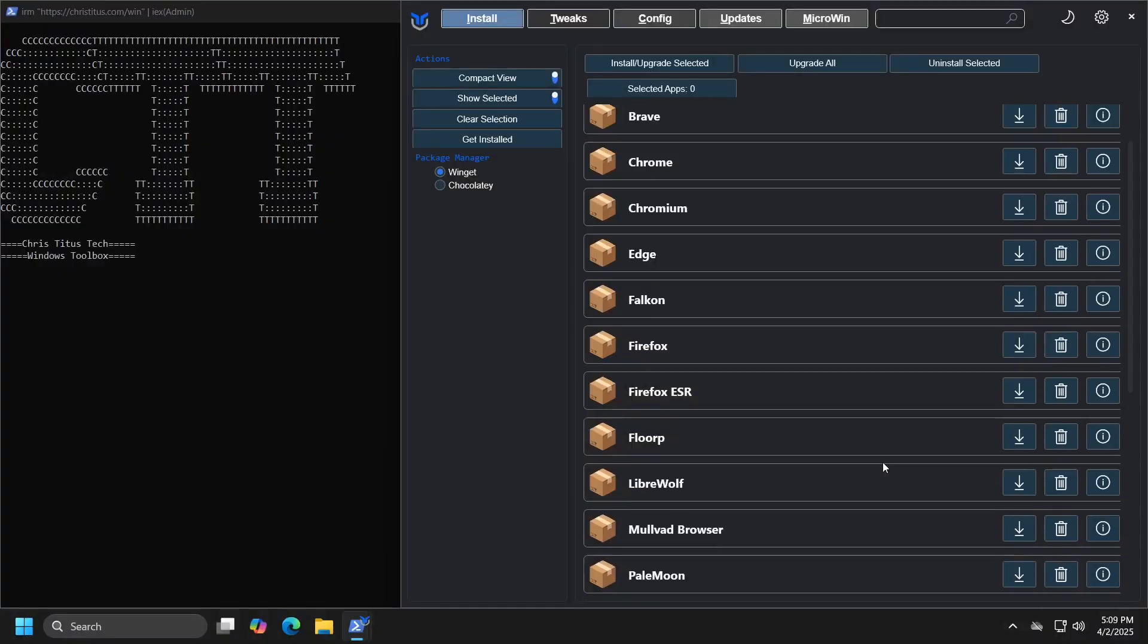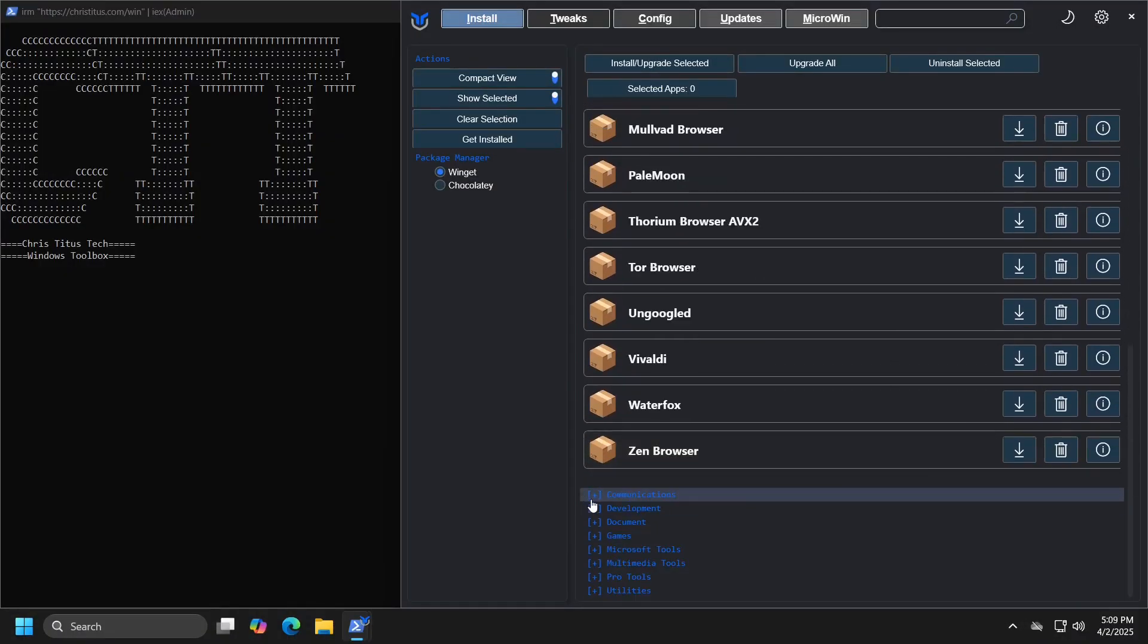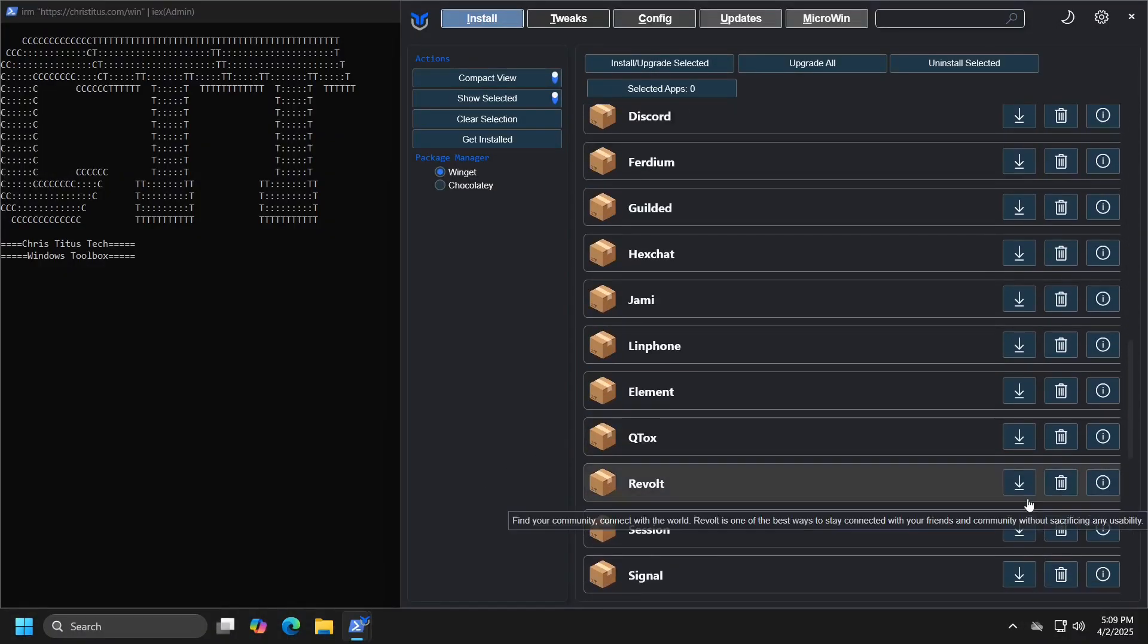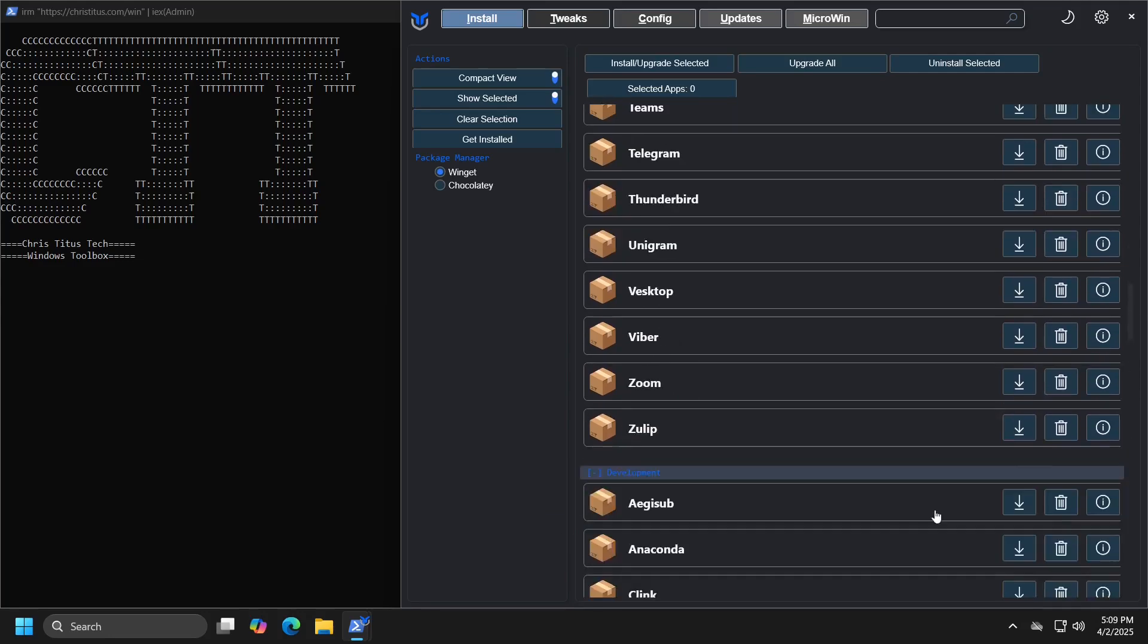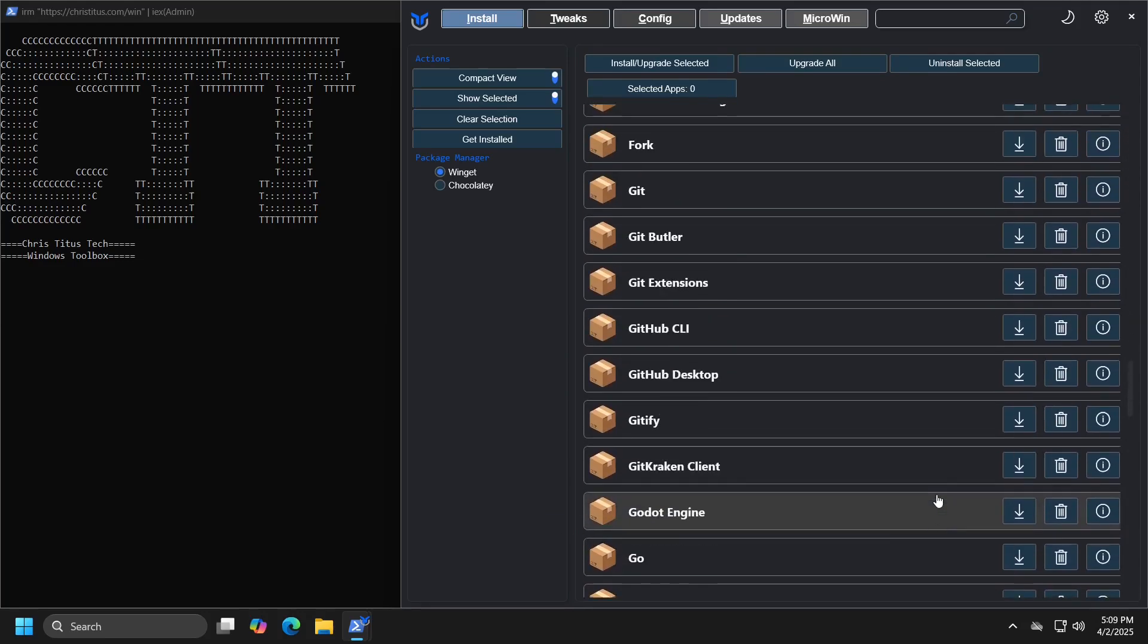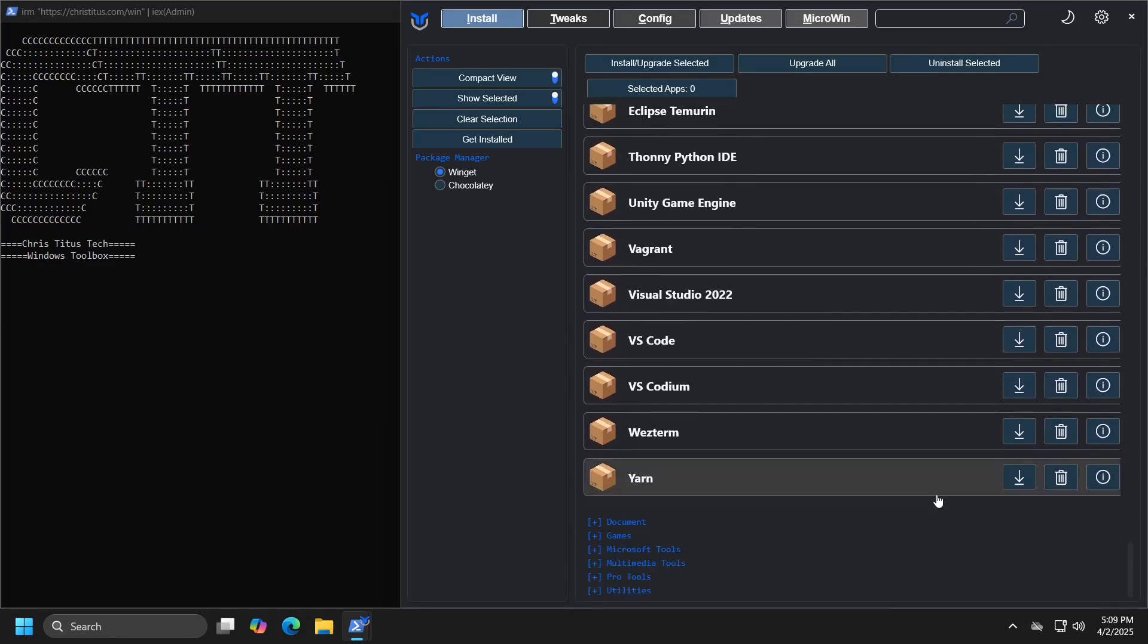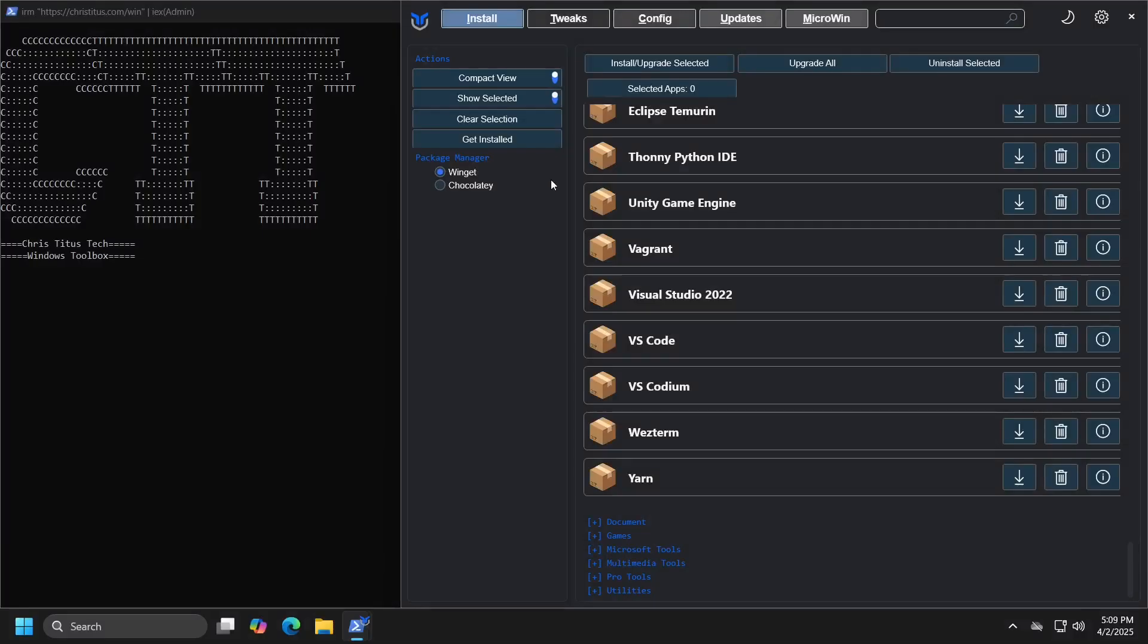The list of applications you can install this way is quite extensive and you can go through all of the options. However, if you want to see all programs in a list format, you can do so by clicking the slider in the compact view box, after which a list of all programs will be displayed.